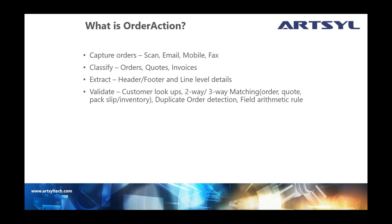Once we extract the data, there's another process that happens. And this is actually optional, depending on if you want to take advantage of this or not. We can simply extract the data and push the data into GP. If you have a GP workflow or maybe a third-party workflow that you're pushing an order process through for approvals or what have you, that could be done. Or if you want to do the extraction as well as some validations to that extracted data, doing the lookups, performing a matching against the sales order coming in against the quote or the pack slip documents or what have you. And then we can also perform some duplicate order detections and some mathematical calculations within that extracted data.